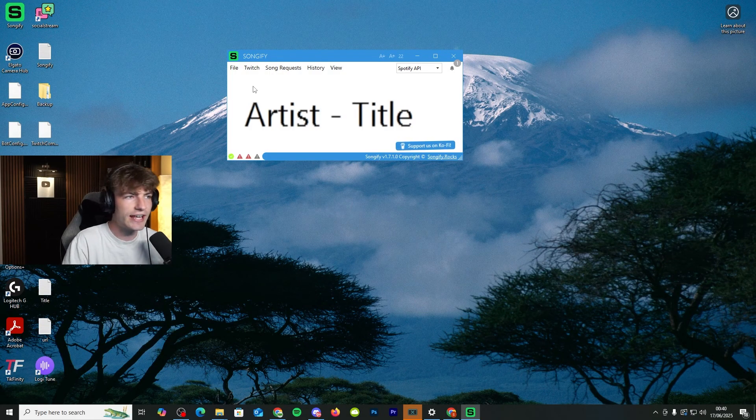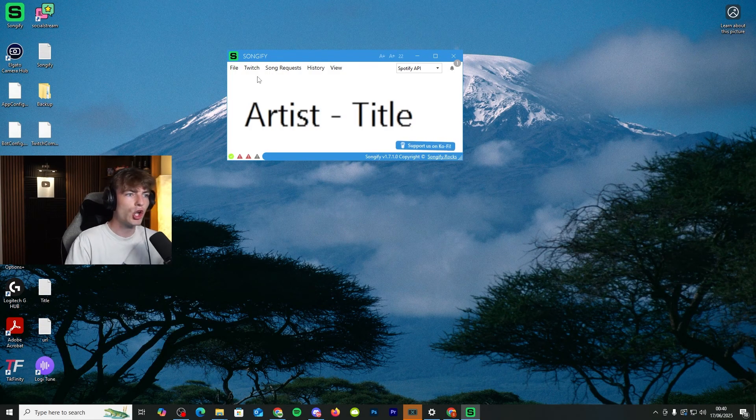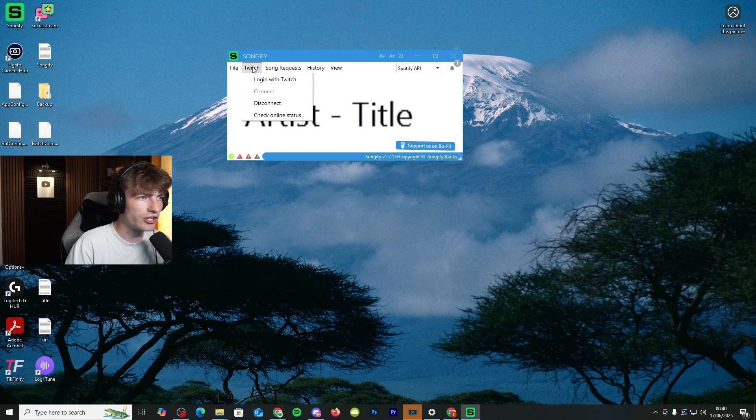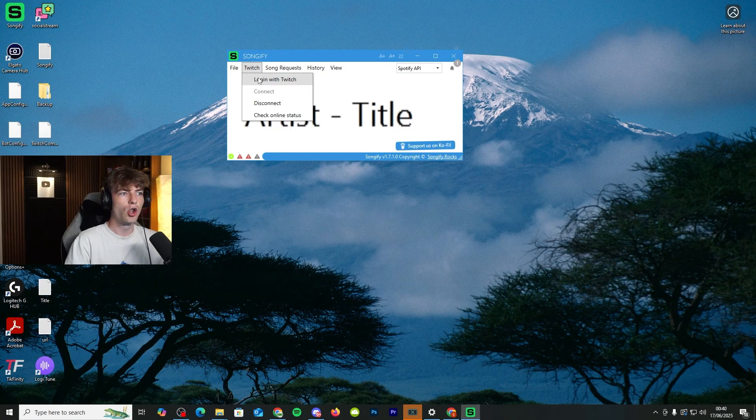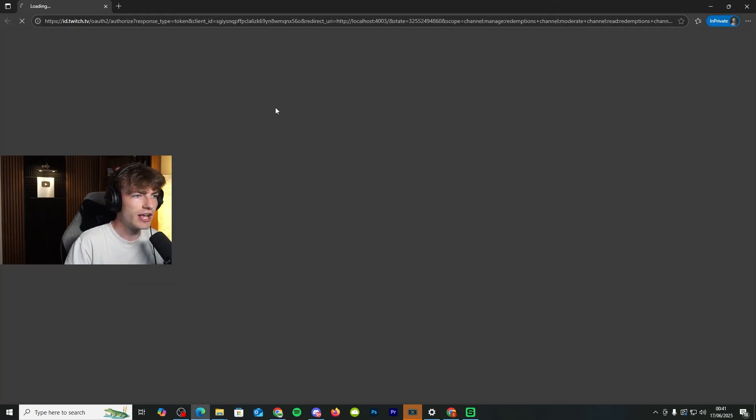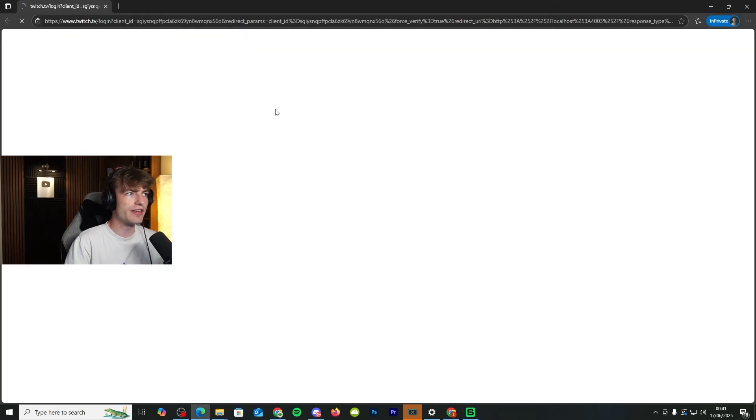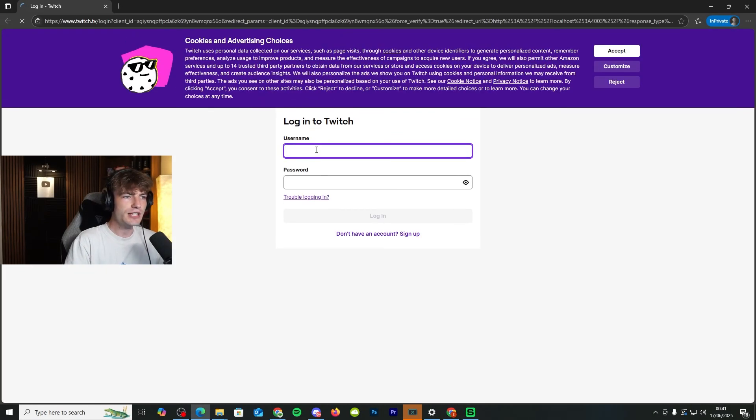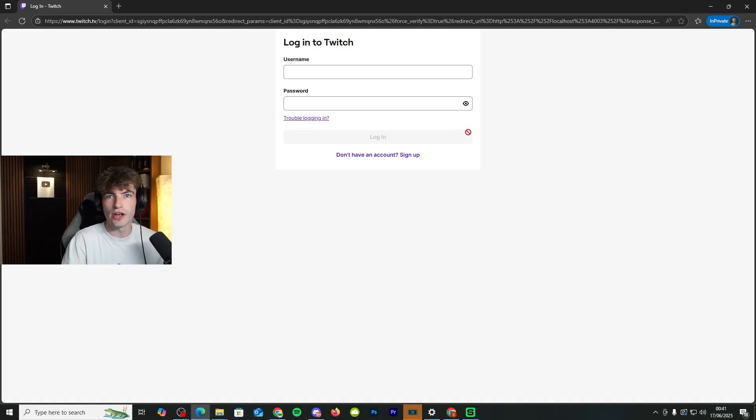So to kick things off, you need to link your Twitch to Songify itself. So you need to go to Twitch, log in with Twitch, and then it's going to come up with this. And then all you need to do is put in your login details and then sign in.